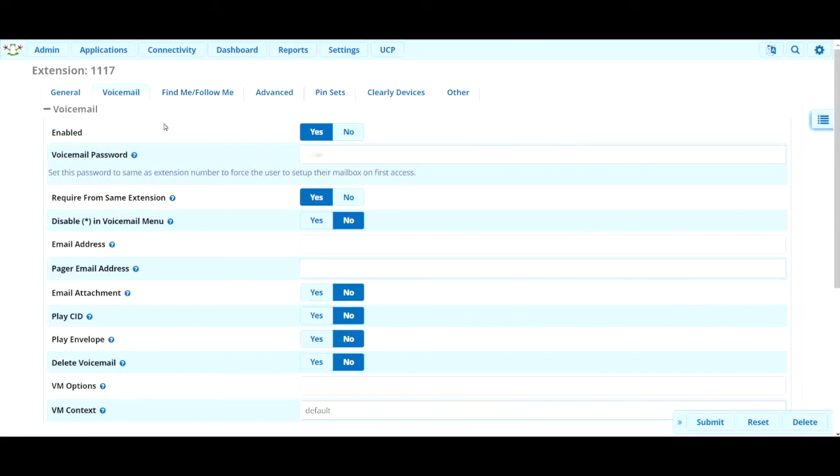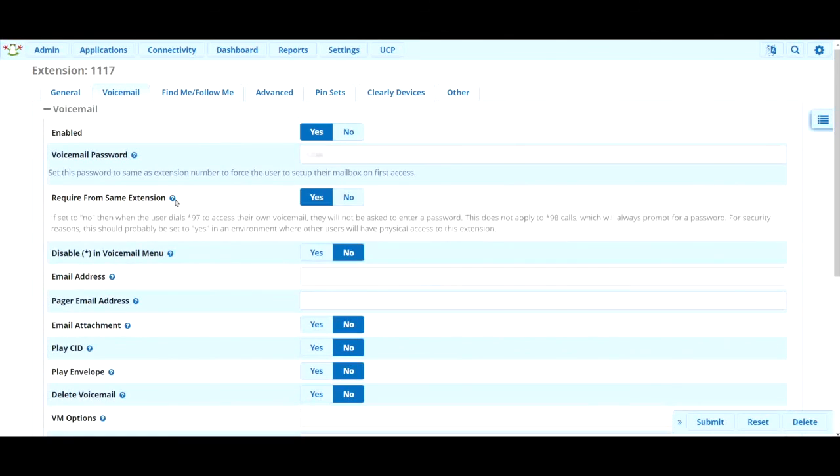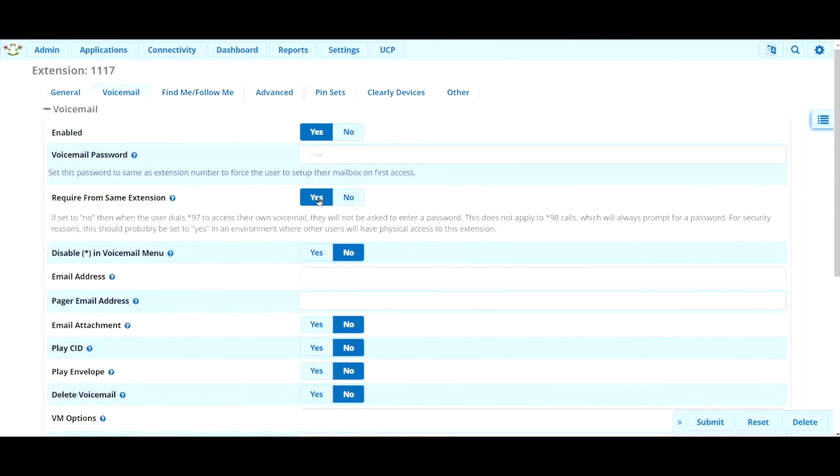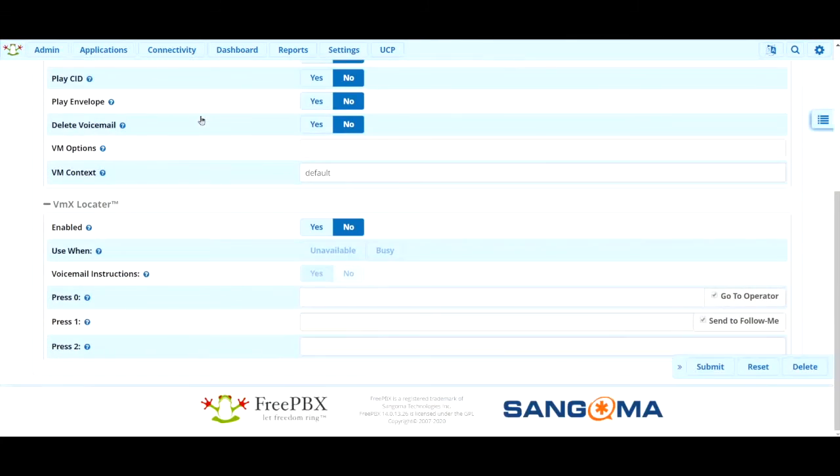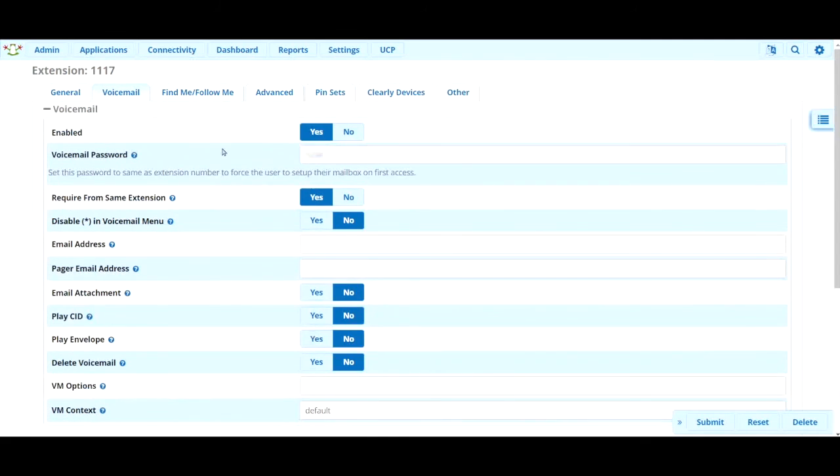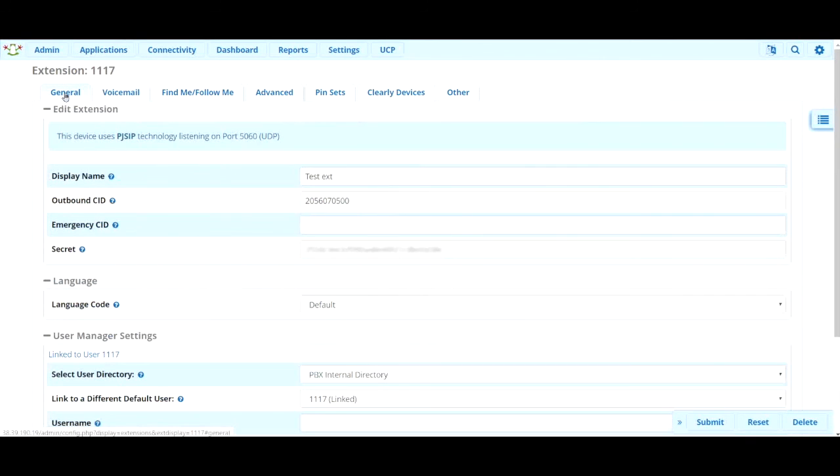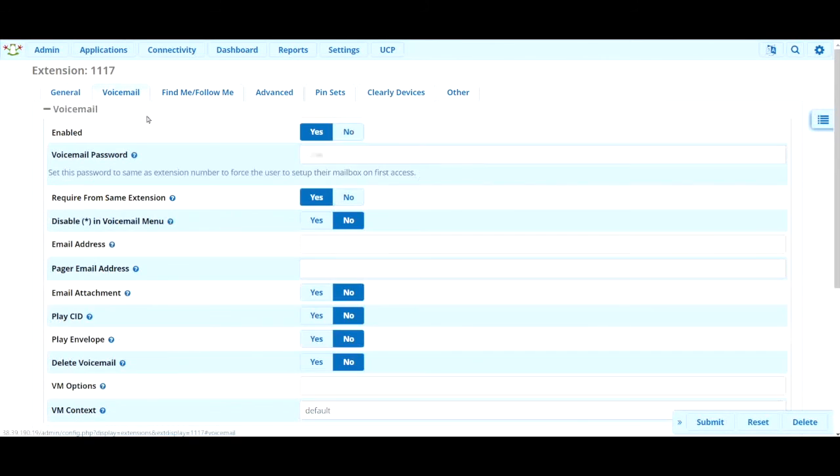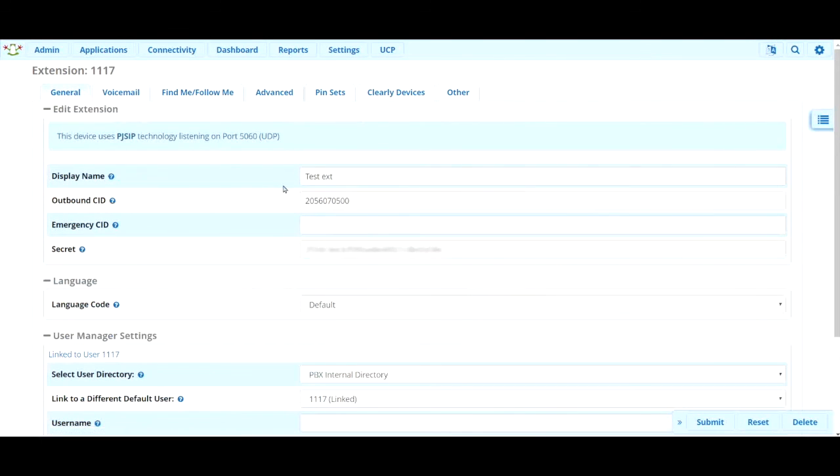The only other thing I'd say is that this require from same extension feature, we recommend that say yes. That just means that the user will always have to type in their password when checking their voicemail. And that's just a good security feature we would recommend. Hope this video helps you in changing the name and changing the voicemail settings on an extension in FreePBX.